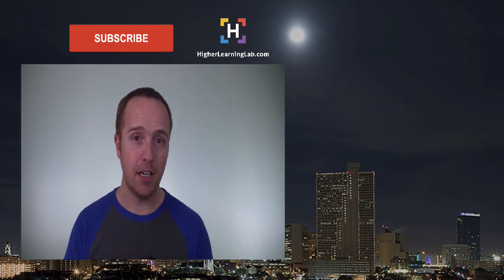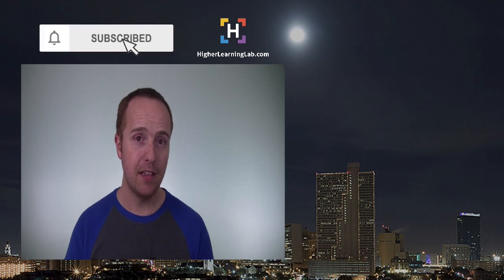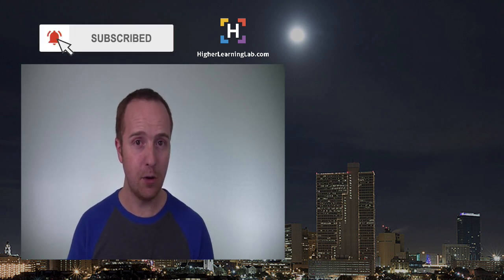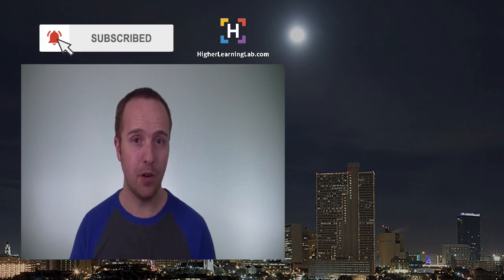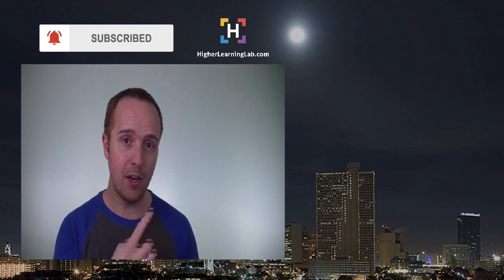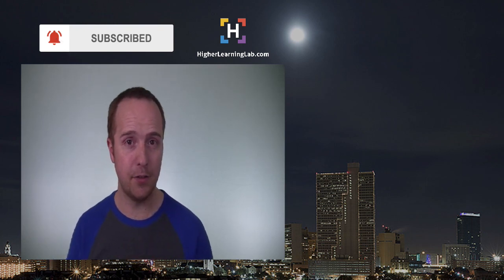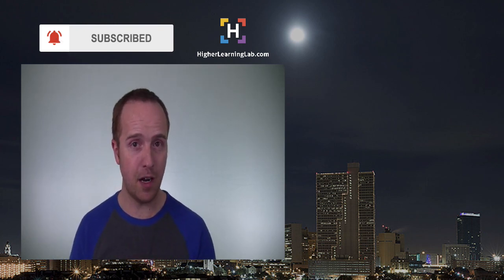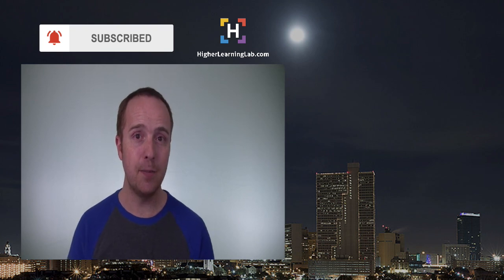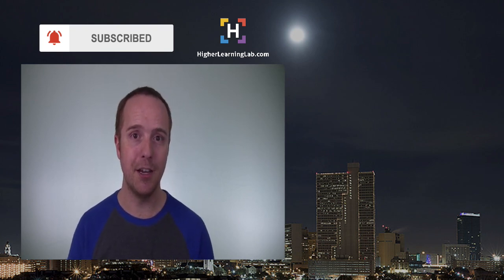If you haven't done so yet, click on the subscribe button and click on the bell notification icon so you're notified when we publish more awesome content. And then click on that card that just appeared in the top right of this video for some awesome resources. And until next time, keep crushing it and I will see you in the next video.